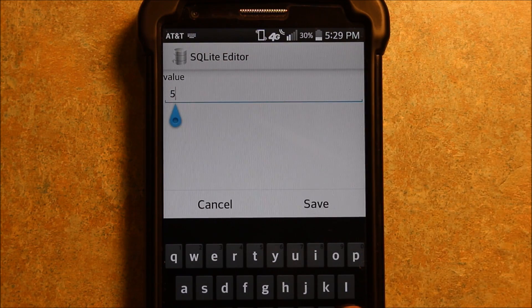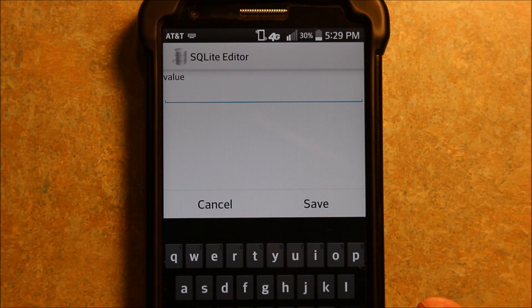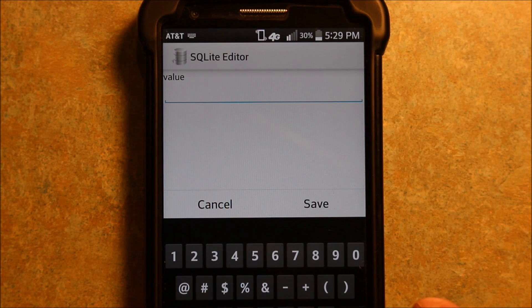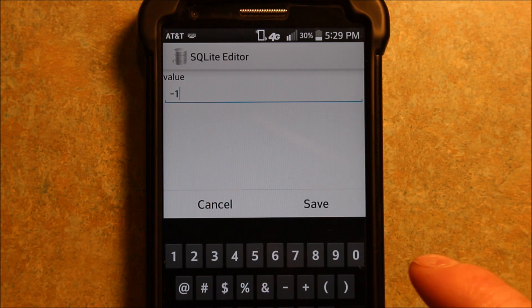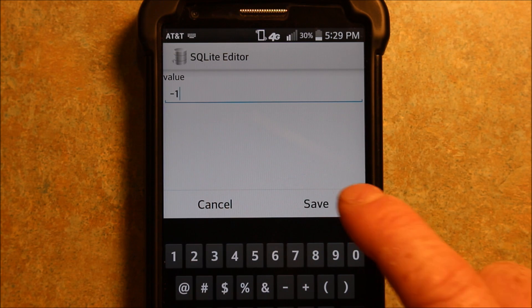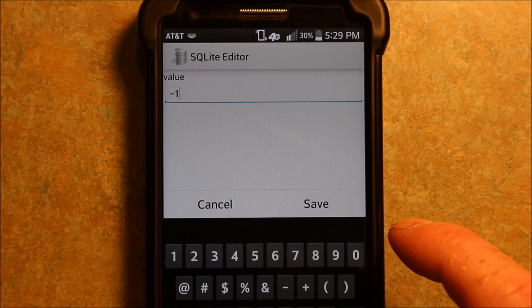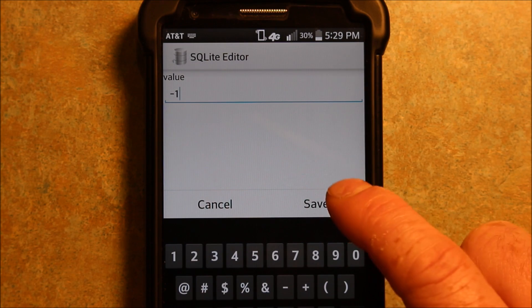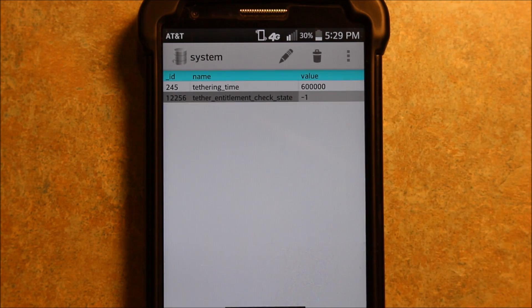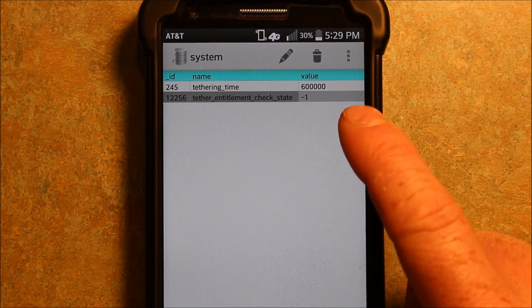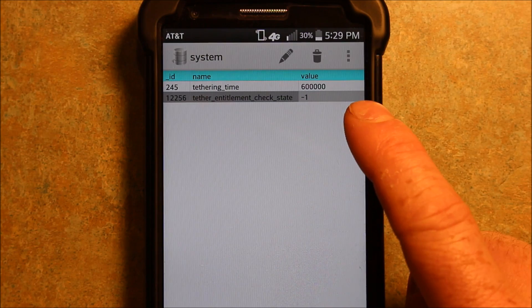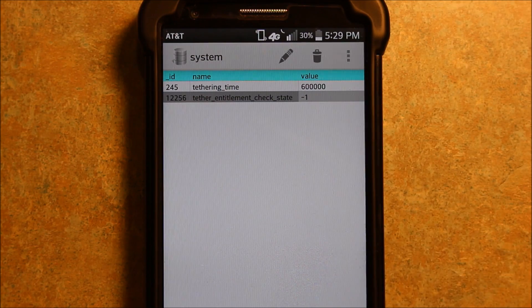Now what we're going to want to do, instead of 5, make sure it's all the way backspaced, we're going to want to go minus 1. Now see what I did there, and then hit save. Now see how it changed that now to minus 1 instead of 5.